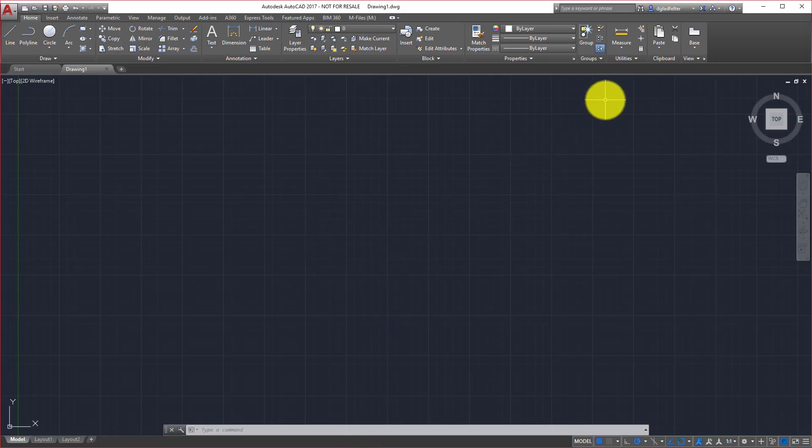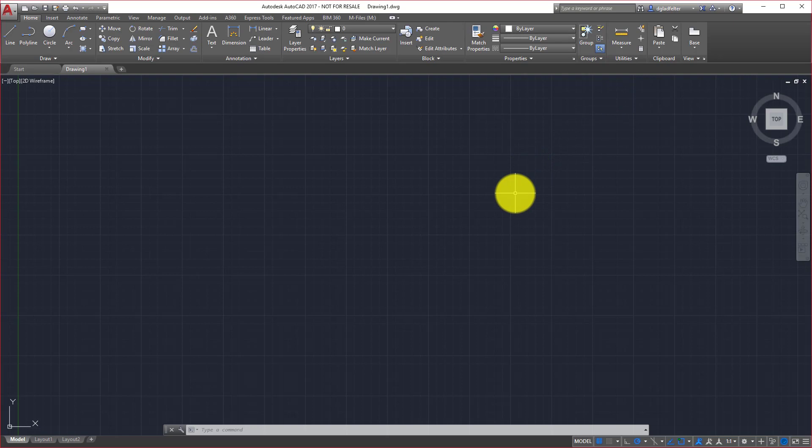I have now updated the serial number for my previously installed version of AutoCAD 2017 and that's all there is to it.